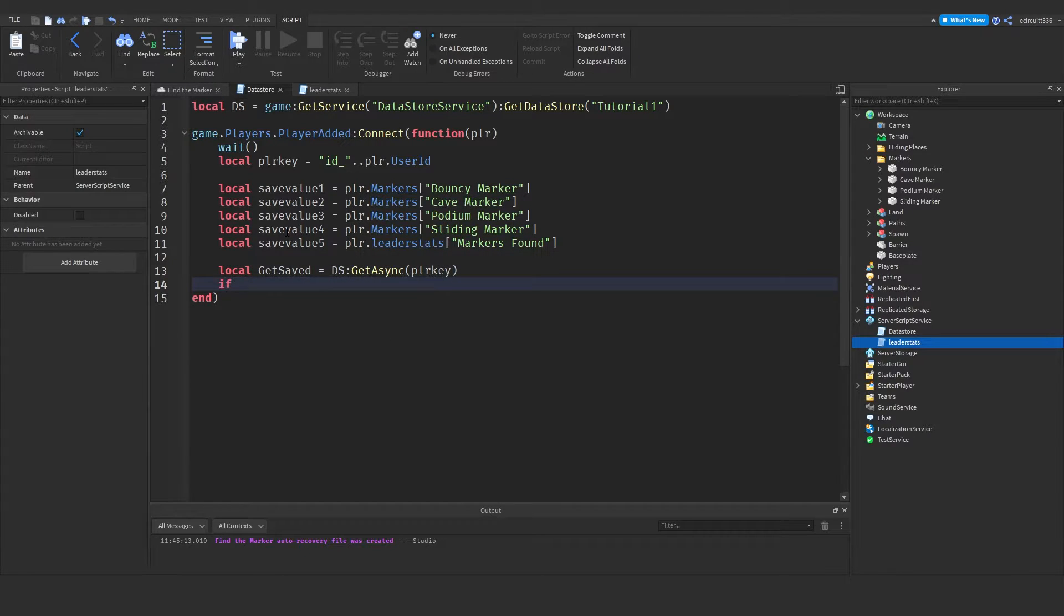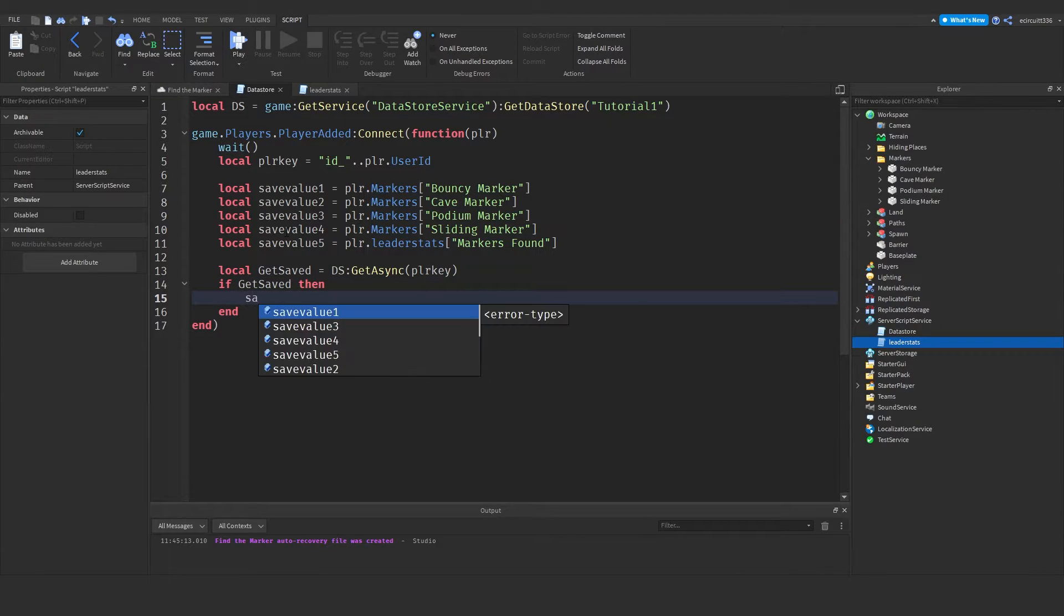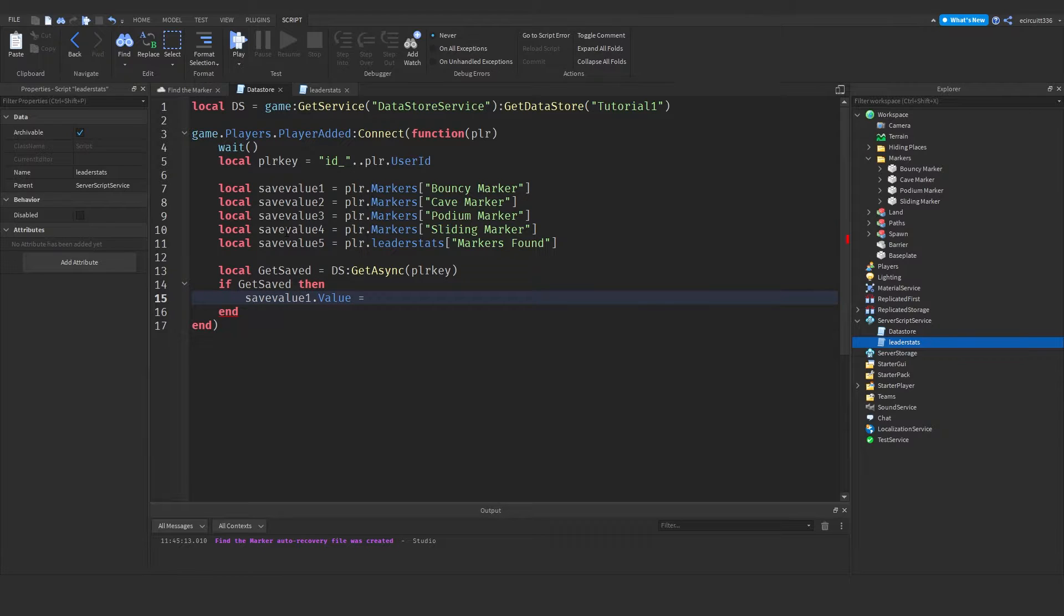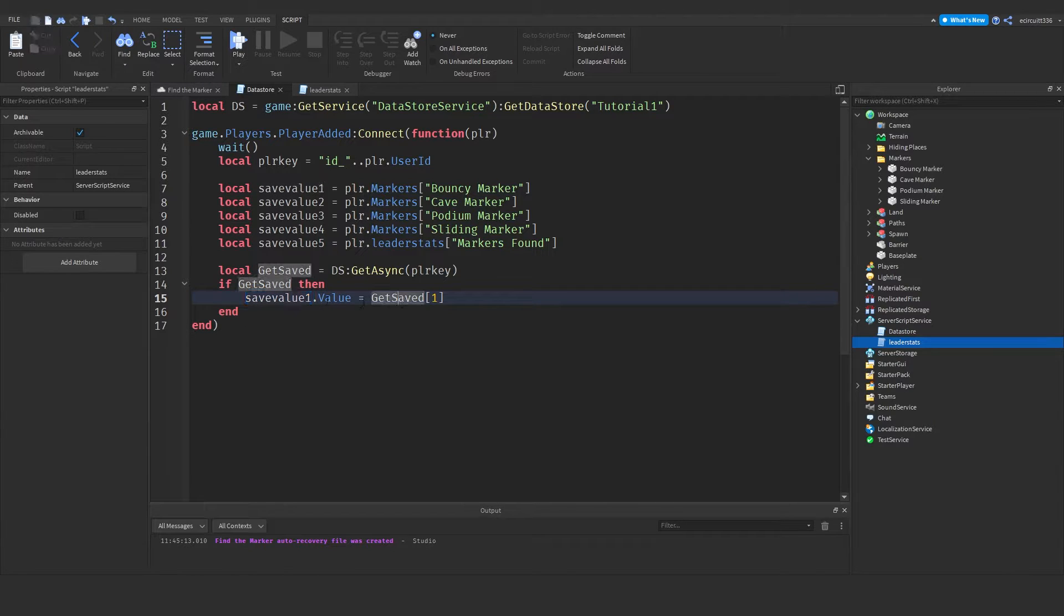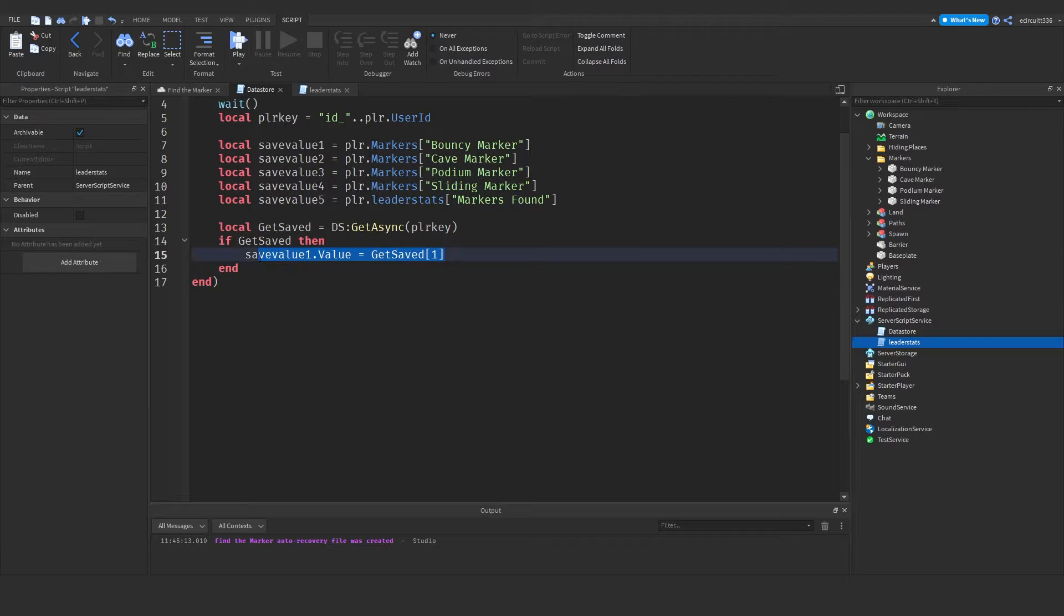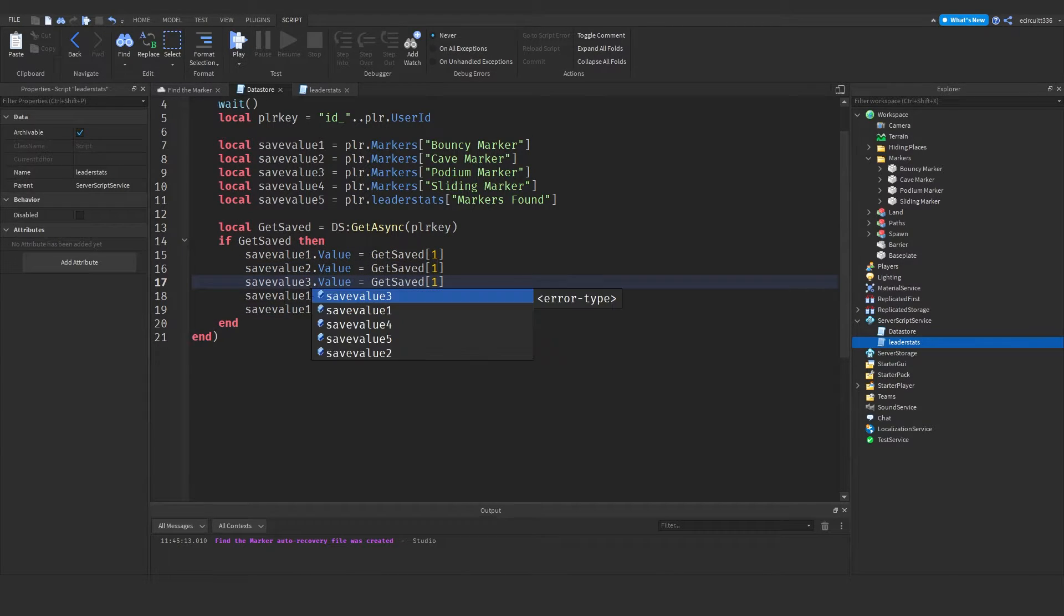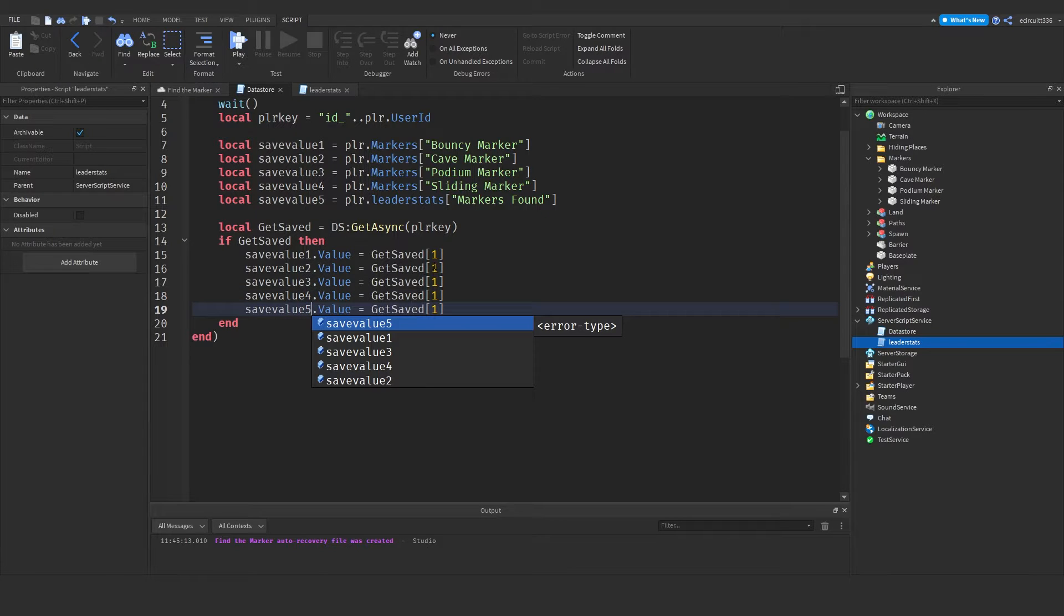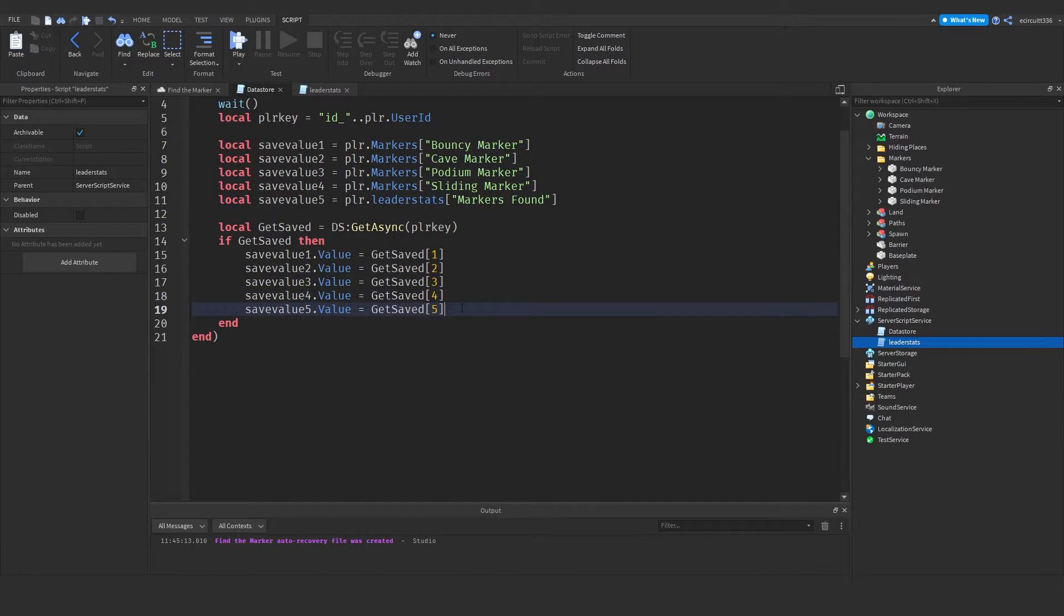Now if there is data. So if get saved. Then if there is data, we want to say save value one dot value equals get saved one. Now this will set the data of save value one, the value of it to our data in the get saved. Now we want to copy that and do it for the number of saved values we have. In our case five. So two, three, four, five. Get saved. Two, three, four, five. Like so.